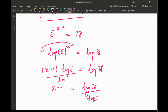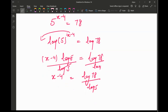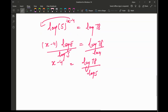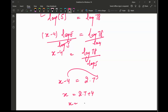Dividing both sides by log 5, x minus 4 equals log 78 divided by log 5, which is approximately 2.7. Then x equals 2.7 plus 4, so x equals 6.7. That is your final answer.